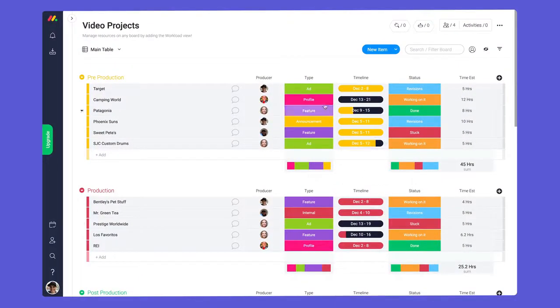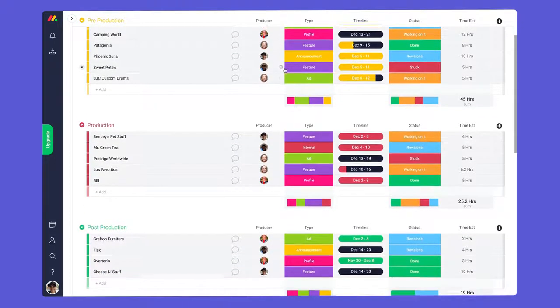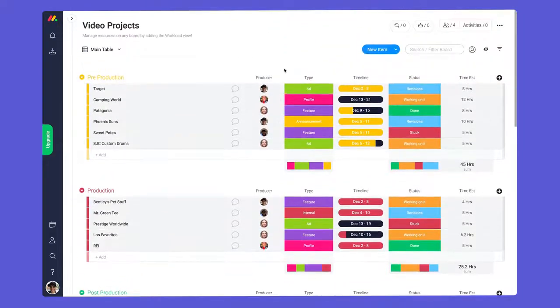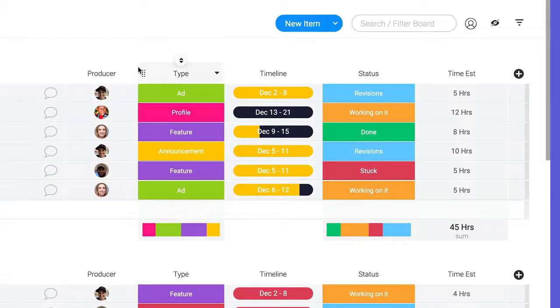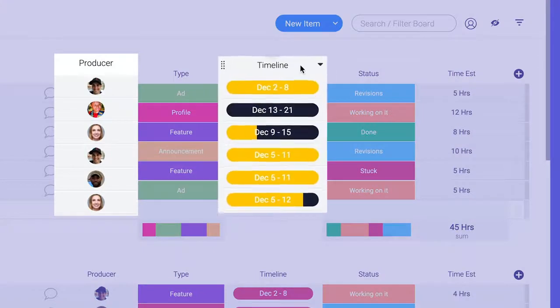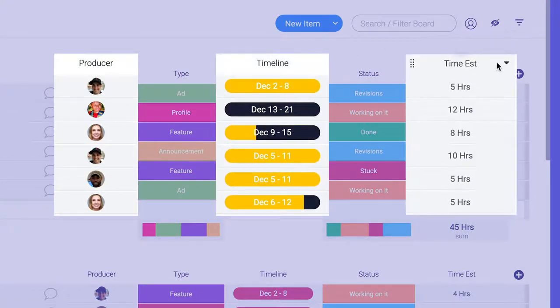First let's look at resource management on the project level. On this board we're tracking video production projects. To get the most out of this feature you'll need to ensure that you have a people column, timeline or date column, and a number or formula column.